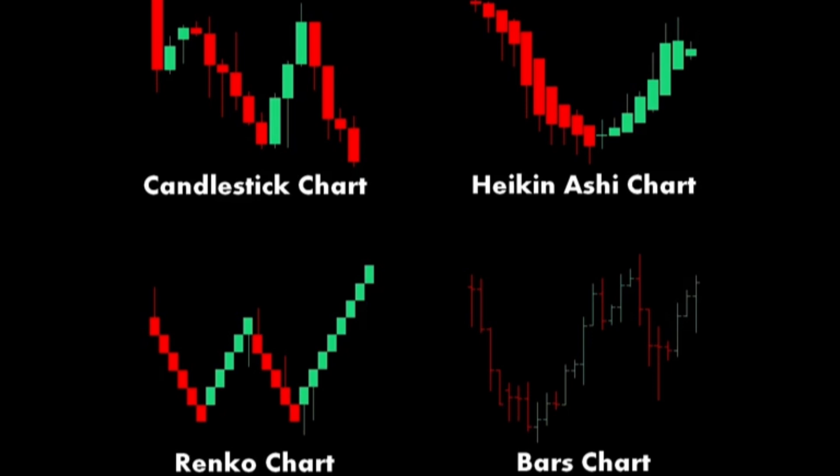4. Bar chart. Structure: Each bar represents a specific time period and shows the open, high, low, and close prices. Components. Vertical line: Represents the range between the high and low prices. Horizontal lines: Small lines on the left and right of the vertical line indicate the open and close prices, respectively.